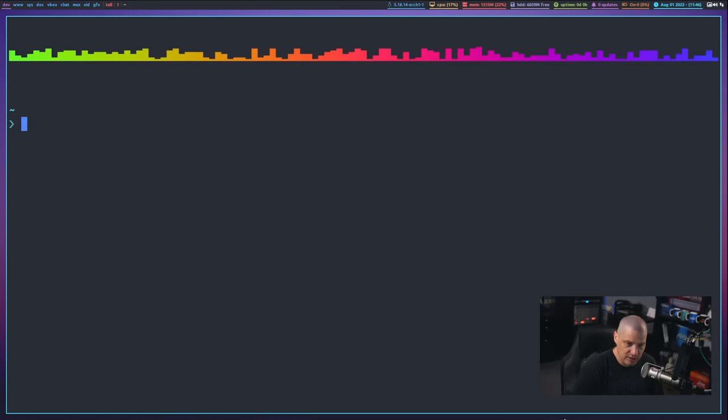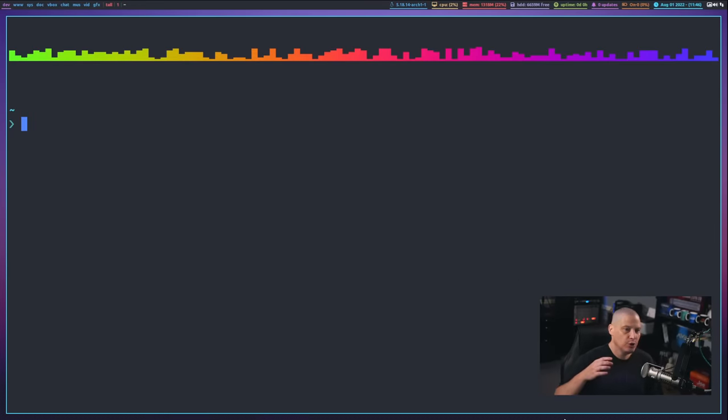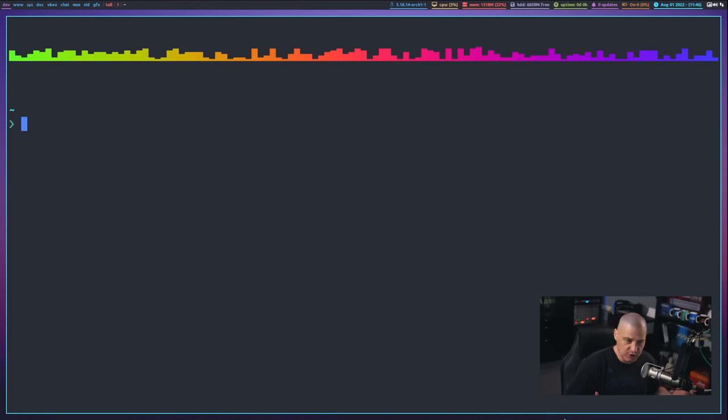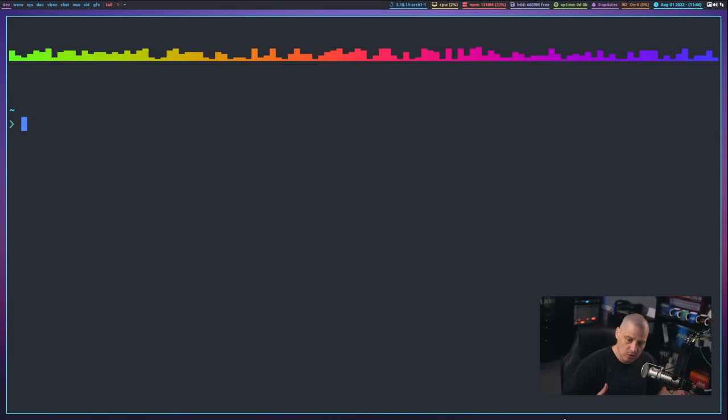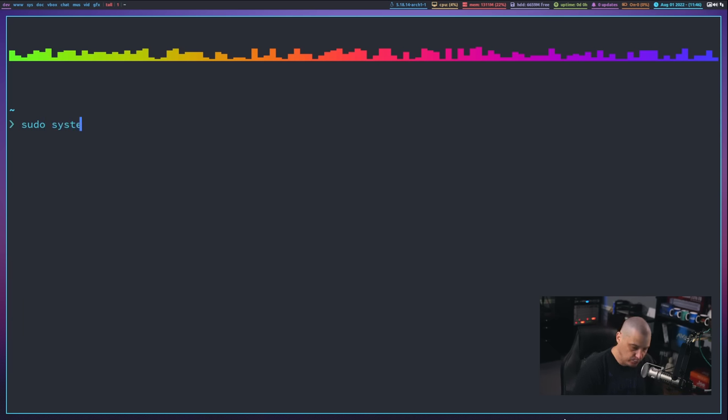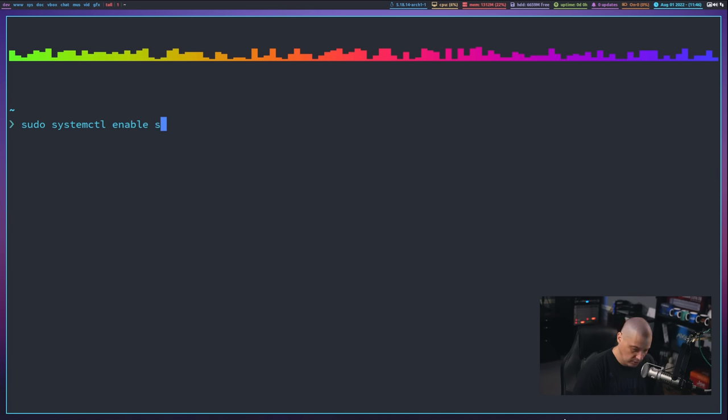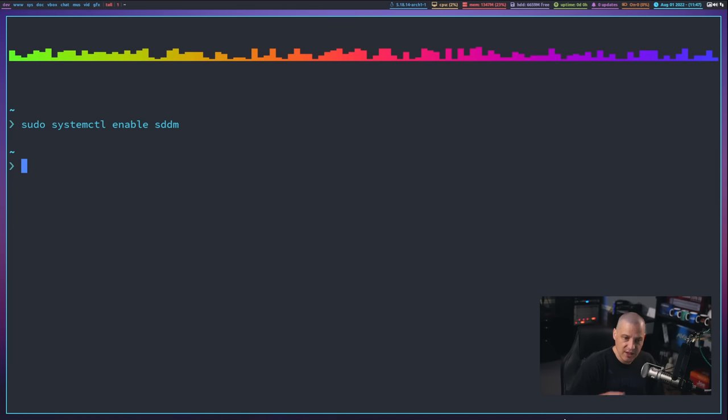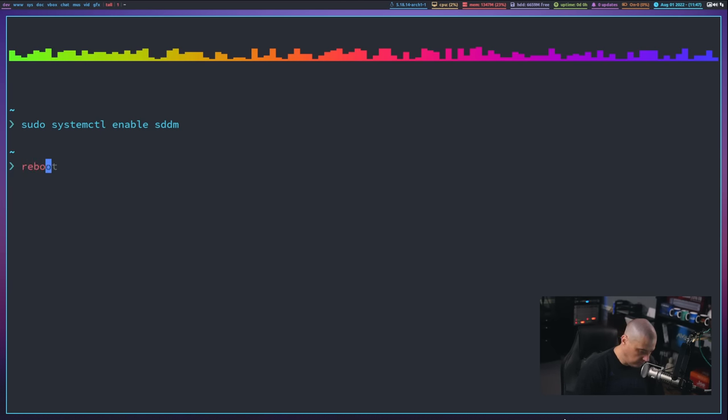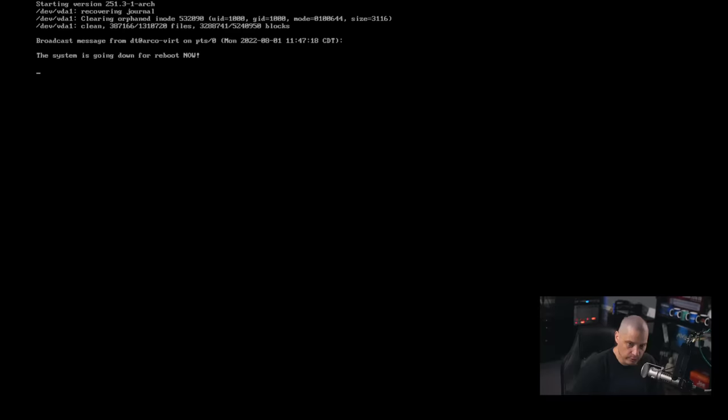Once you've installed SDDM, of course, you can't just reboot your computer and SDDM launches. You actually have to enable SDDM as a startup service with systemd. So to do that, you would do sudo systemctl enable SDDM. And now that you've done that, you should be able to reboot and get SDDM to start up. So let's do a reboot here.